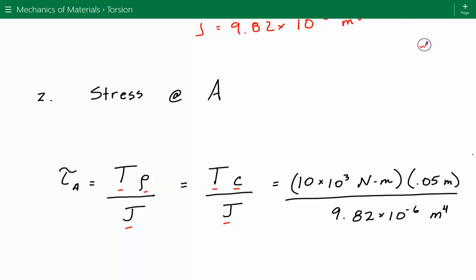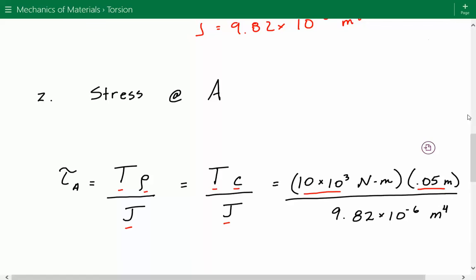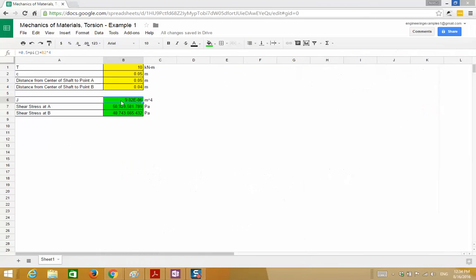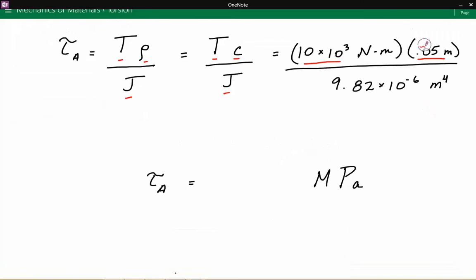Plugging in the numbers: the torque, converted to newton meters, is 10 times 10 to the third. C, the outer radius, is 0.05 meters. And J, just calculated, equals 9.82 times 10 to the negative 6 meters to the fourth power. The shear stress at A is equal to approximately 50.93 megapascals.